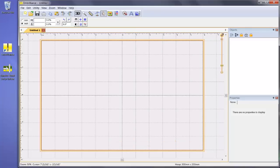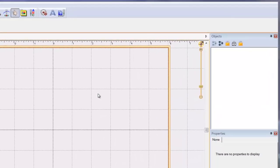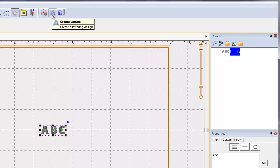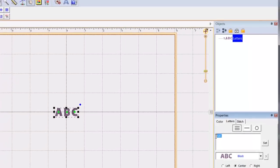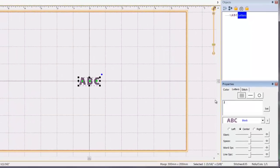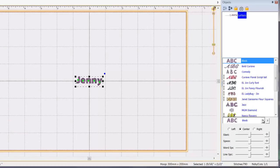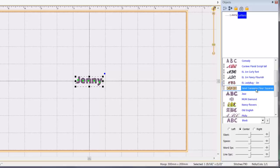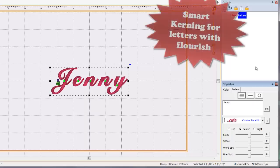Now that we have added the alphabet as a keyboard font, let's look at what you can do. When you click on the lettering button on the toolbar, you get a lettering object on your screen. Change the text to Jenny and click Set. Select the purchased font from the pull-down list. The first thing you'll notice is how the letters look with the Smart Kerning we have developed. There are no other programs out there that will adjust the spacing between the letters automatically like this.